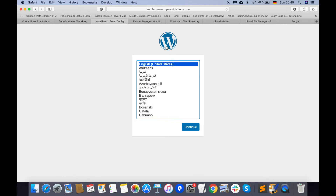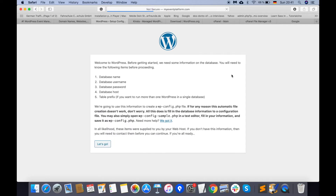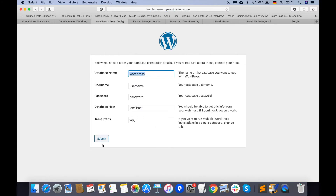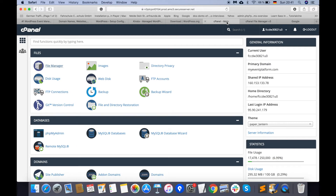WordPress is loading and asking which language you want to select — we'll select English. Next, it is asking for information needed to complete the WordPress installation process: database name, database user, and database host. We need to create a database for completing the WordPress installation, so let's go back to cPanel. As mentioned, cPanel provides good facilities for easily creating a database and database users.